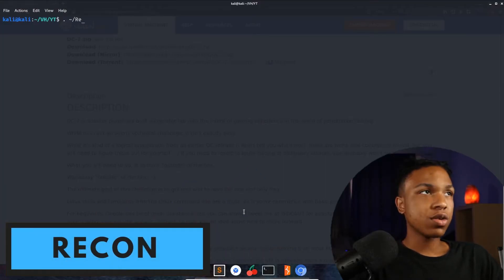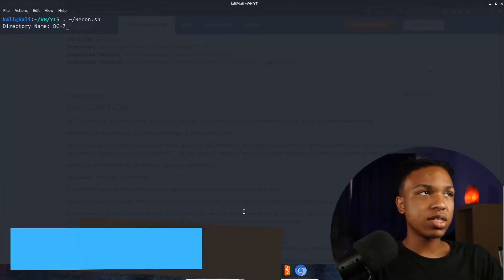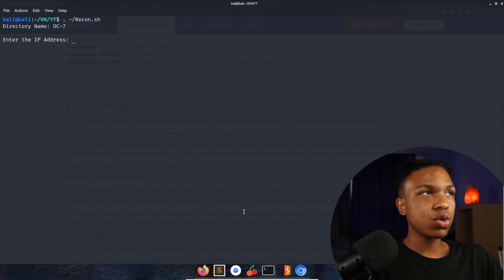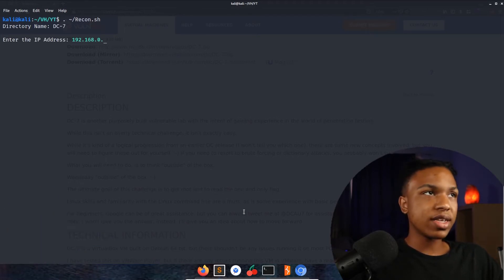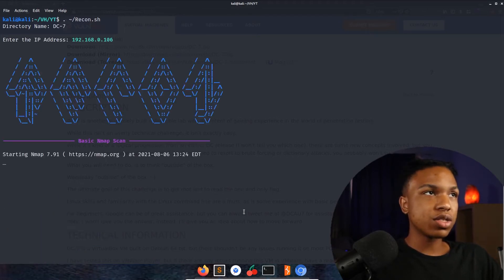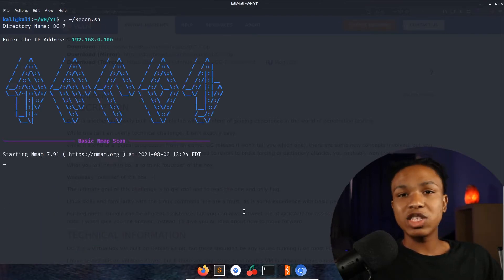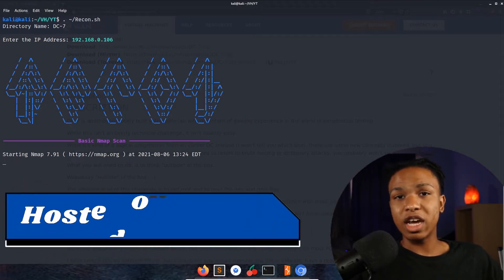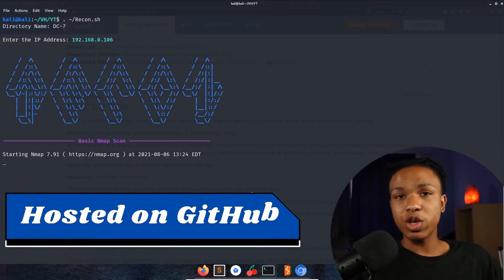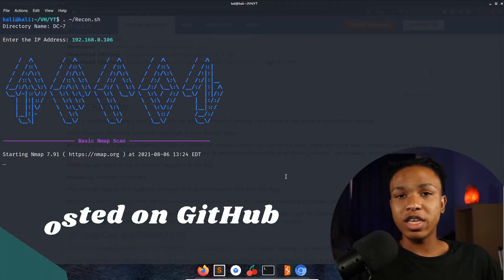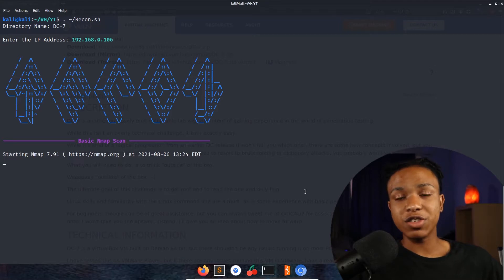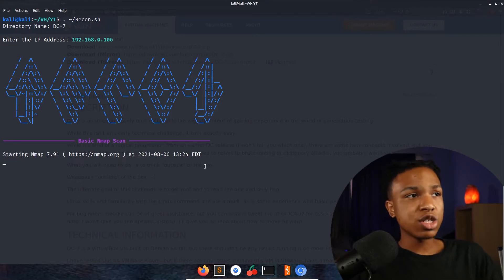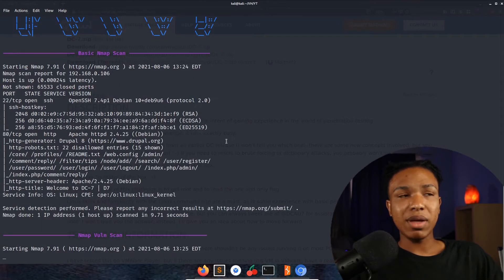Running recon.sh, we'll call this DC7 as usual, 192.168.0.106. This tool will be linked in my description bar on my GitHub. It's a tool to automate the recon - does nmap, gobuster, ffuf, nikto, all that fun stuff, just get it automated and get it out of the way.